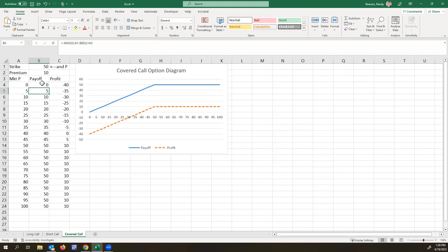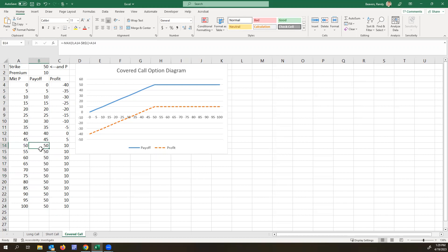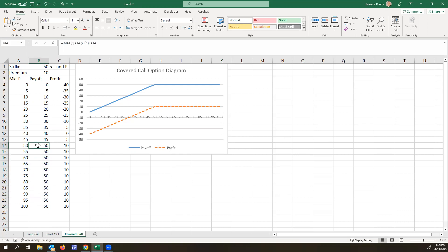So that's going to be the payoff. And you see here that the payoff caps at $50 because if the price rises above $50, then at this point you will be selling your stock and you have to sell it at $50 because someone else has bought the right to buy it from you at $50.